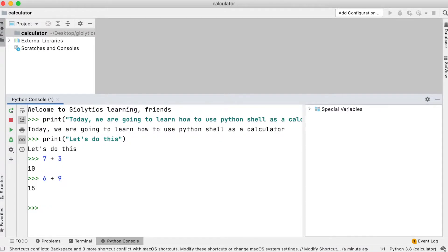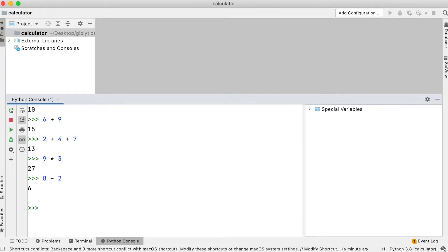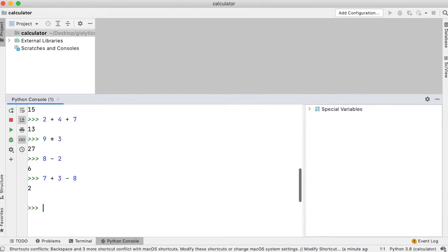Let's try 2 plus 4 plus 7. Here, since the operators have the same precedence, Python will evaluate the expression from left to right. 2 plus 4 will be calculated first, and then the result will be added to 7. Here are more examples of expressions that have multiple operators with the same precedence. 7 plus 3 minus 8. 7 plus 3 will be evaluated first, which is 10. Then Python will evaluate 10 minus 8.